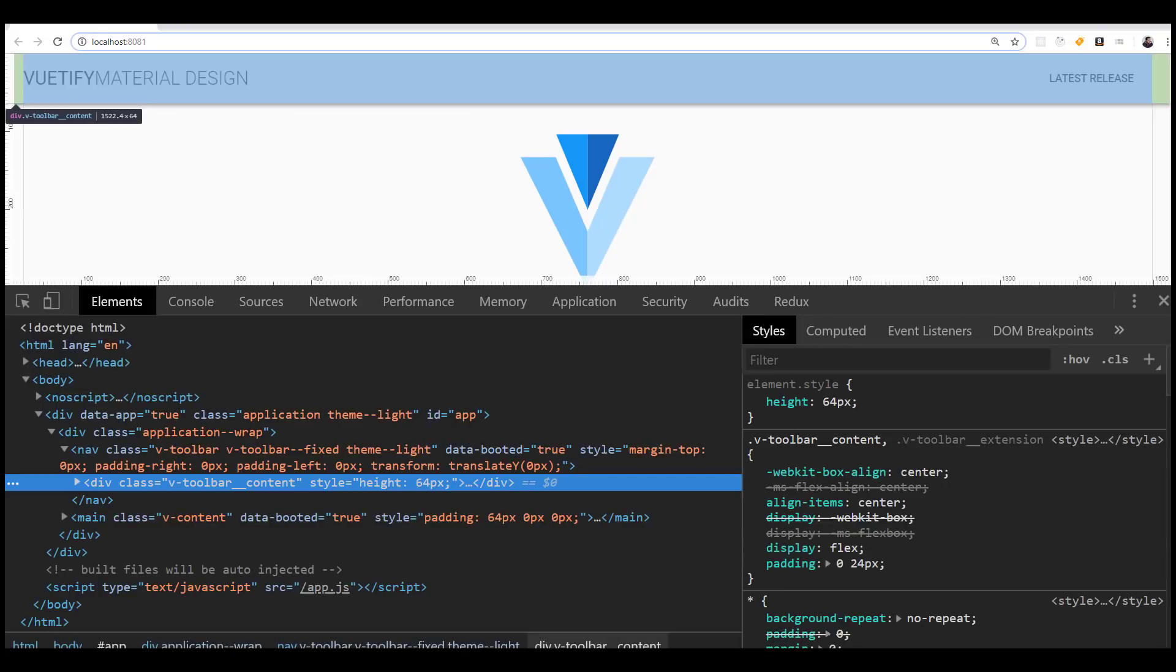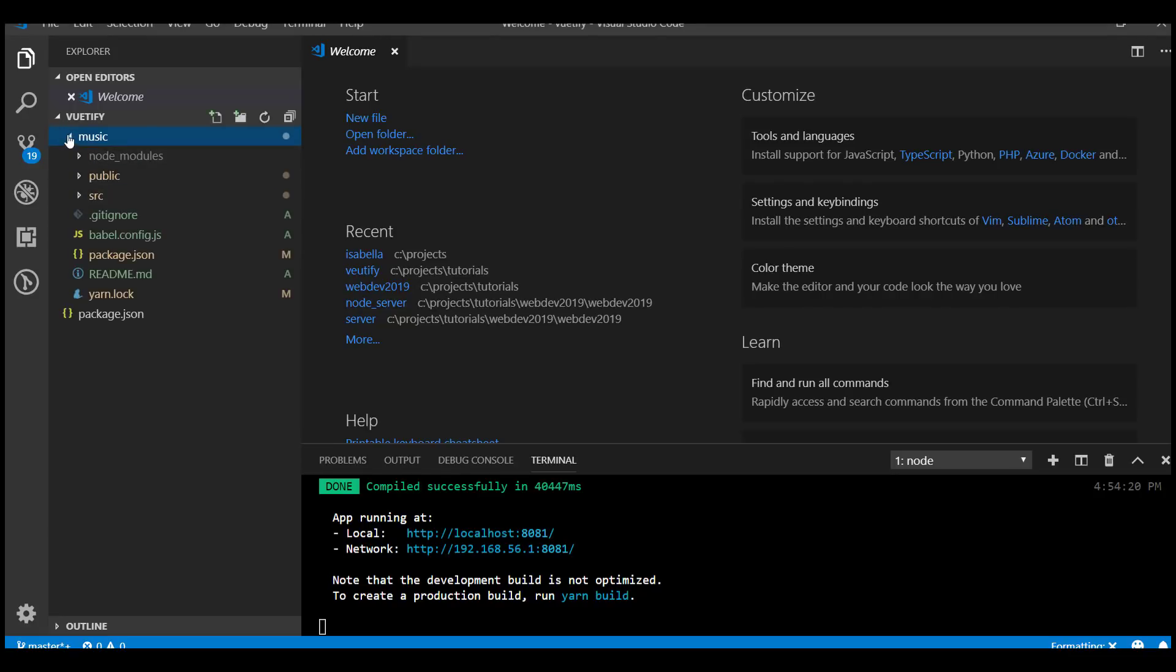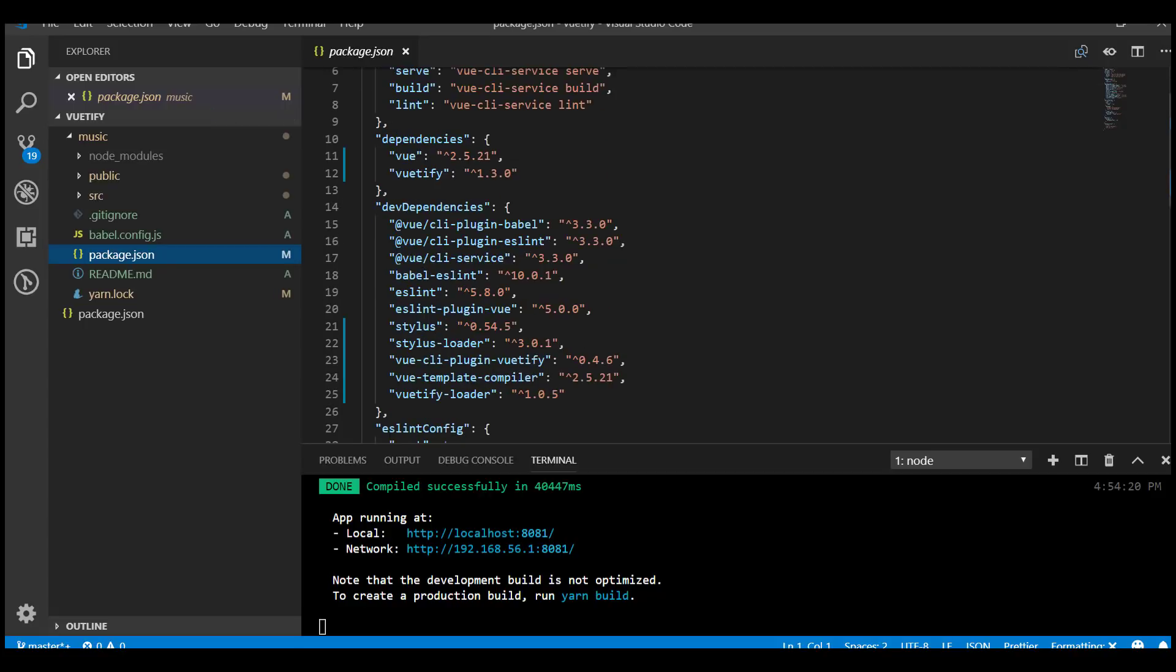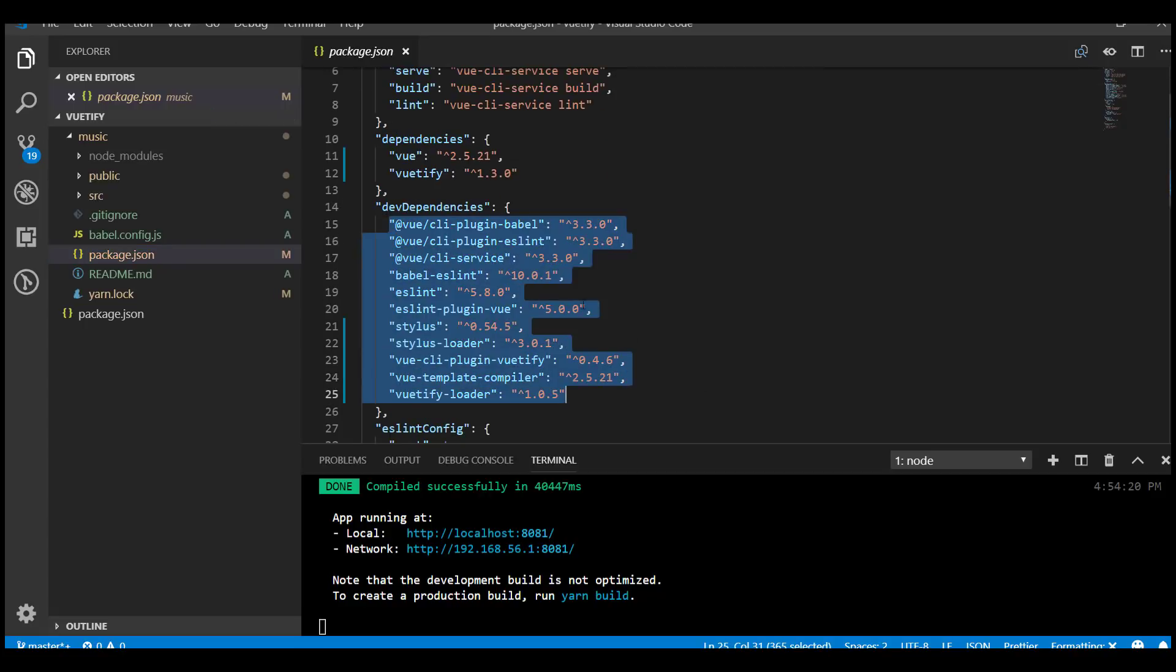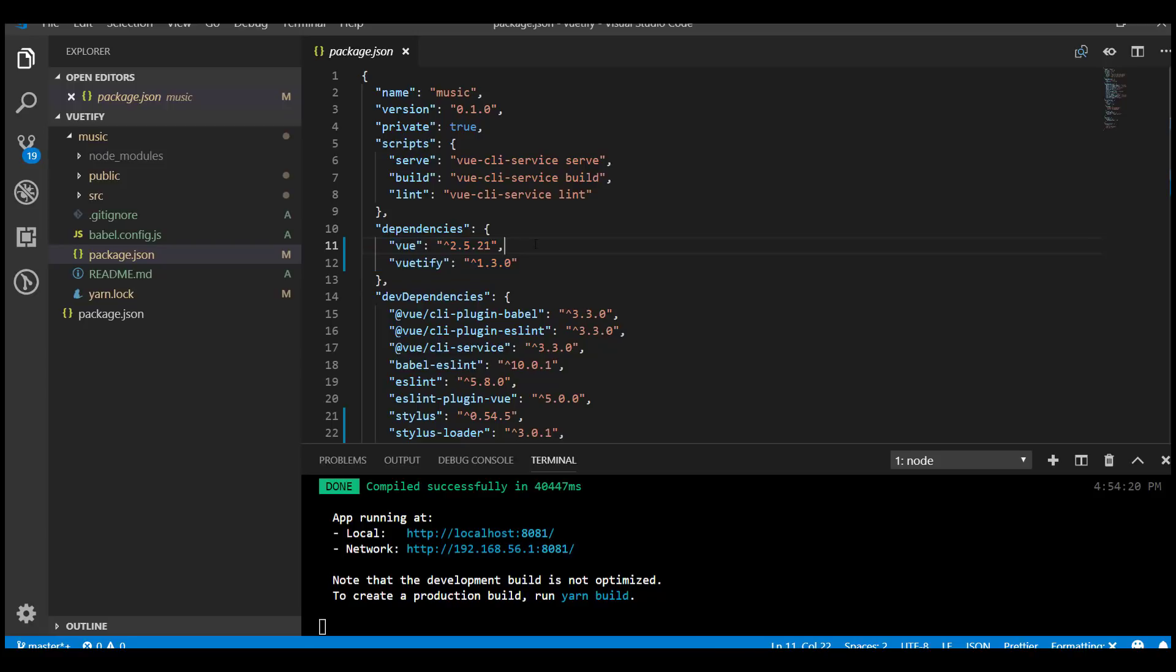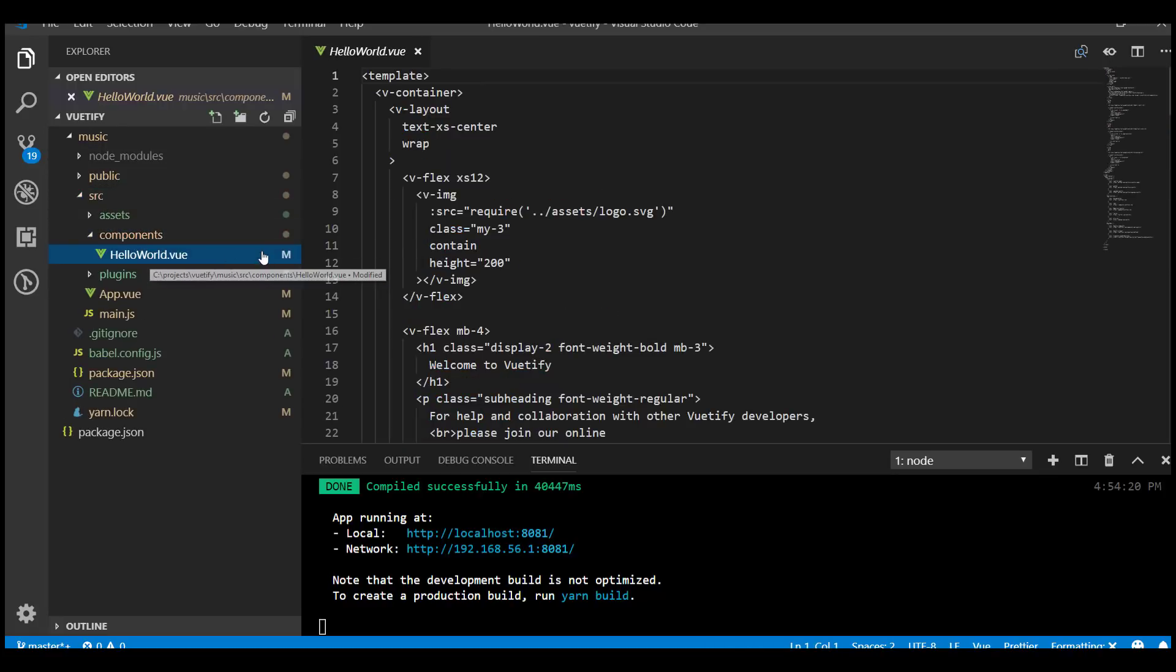To take a closer look at this, we're going to open up the music folder that got created for us. Inside package.json, this is where you'll see all the developer dependencies and the actual dependencies for the application to run. There's really only two that the application needs: Vue for the main library and then Vuetify built on top of that.